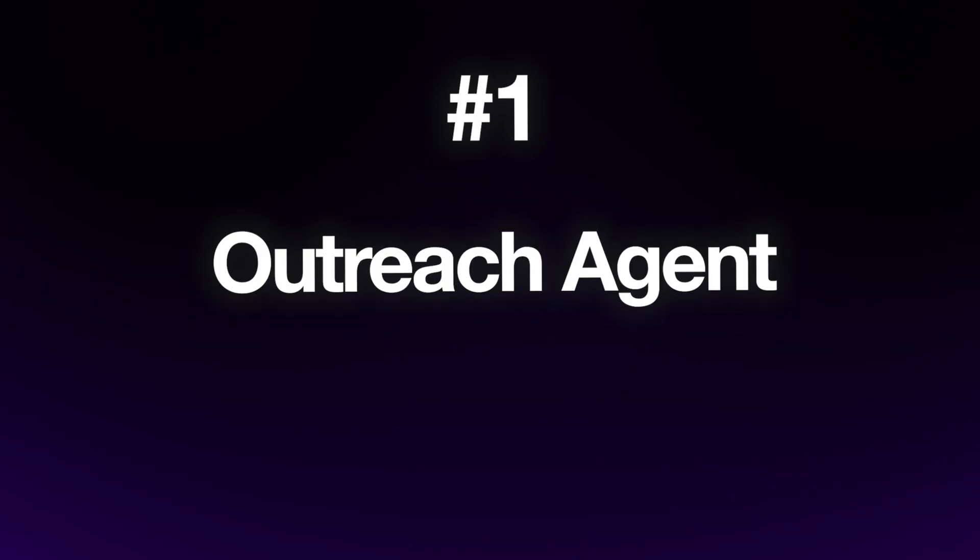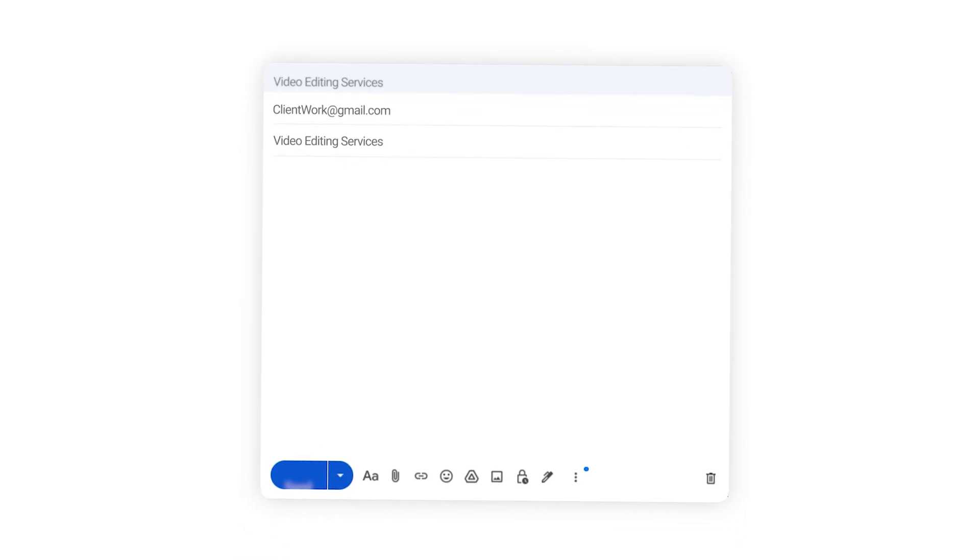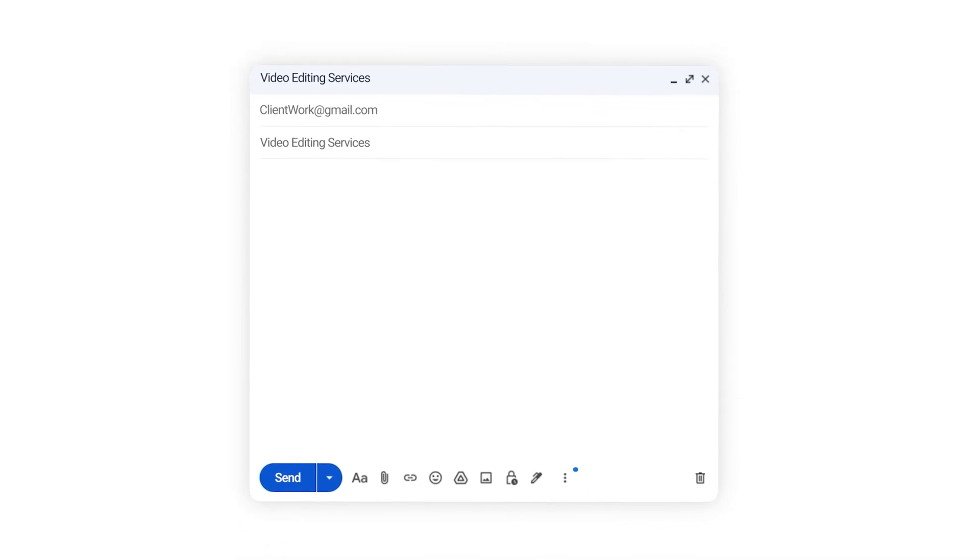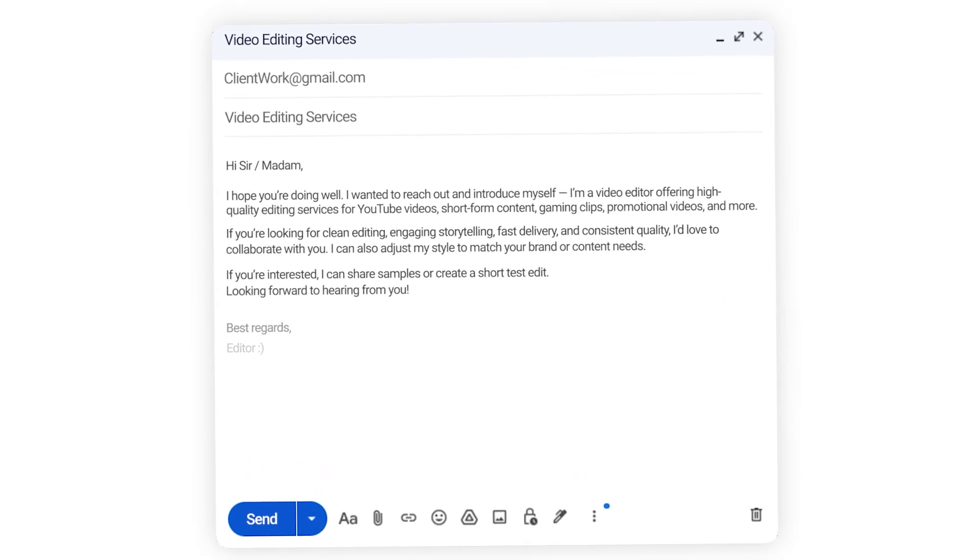The first automation I want to talk about is an outreach agent. If you're a freelancer, you know how annoying and time-consuming it is to send out cold emails to potential clients, introducing yourself and your services and also keeping track of who replied and who didn't. This agent is going to help you completely automate that process.